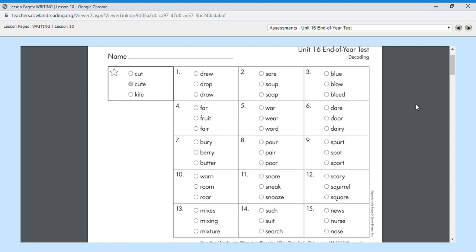Number six, dare. Dare, like I dare you to eat that food from the floor. Dare. Number six is dare.